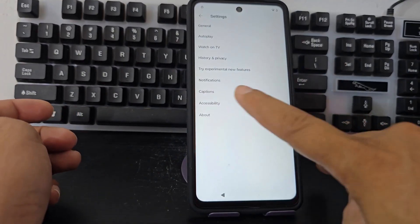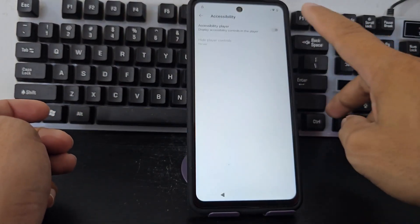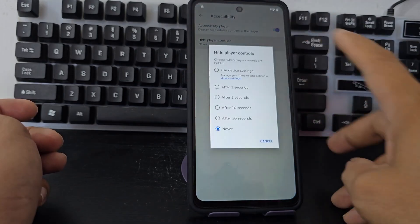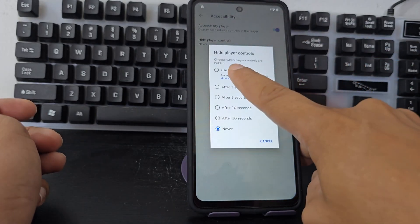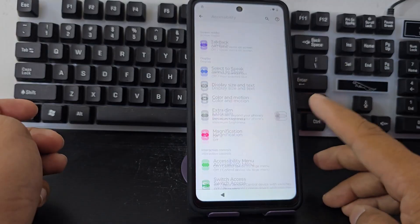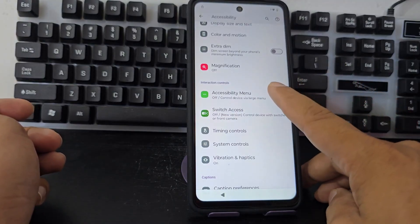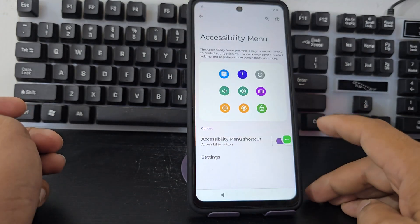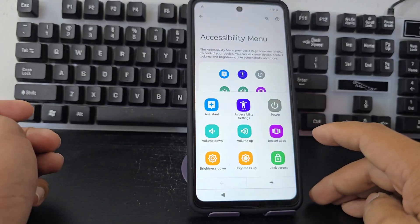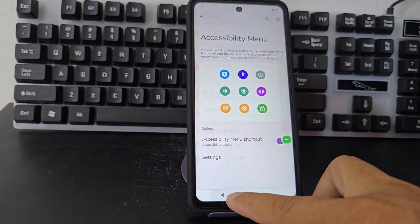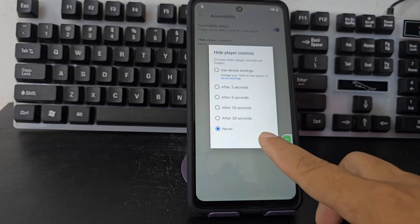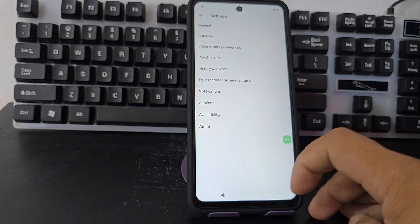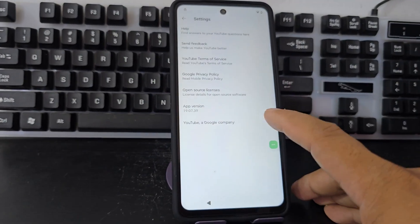Now we're going to click here where it says accessibility. We enable this accessibility option, then we click here in control, then we click here in configuration. Now we get here where it says accessibility menu — let's enable that menu and click on it. It's enabled. We go back one click, then click cancel, and one click back.